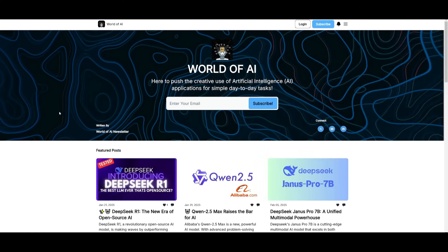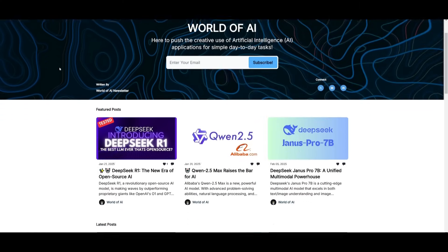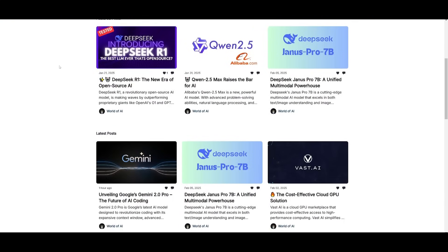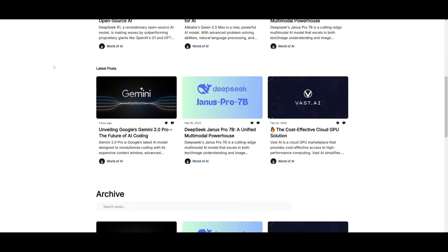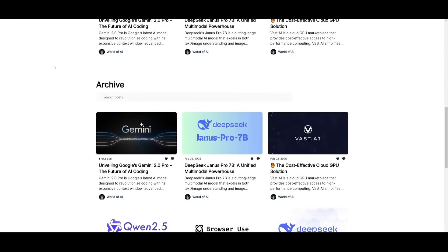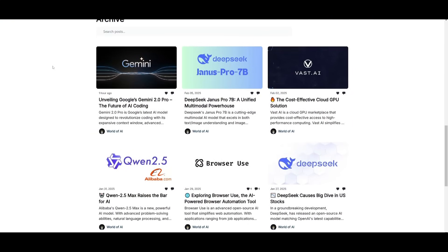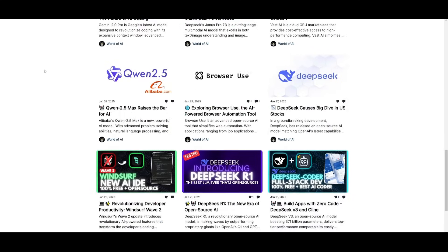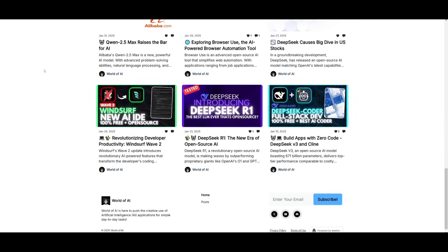Before we get started, I just want to mention that you should definitely go ahead and subscribe to the World of AI newsletter. I'm constantly posting different newsletters on a weekly basis. So this is where you can easily get up to date knowledge about what is happening in the AI space. So definitely go ahead and subscribe as this is completely for free.